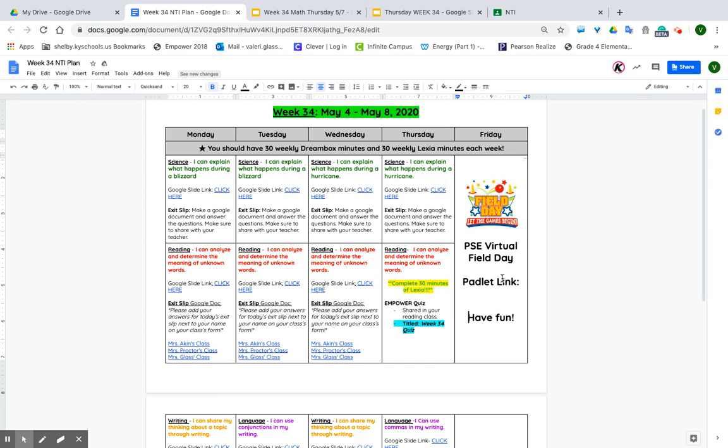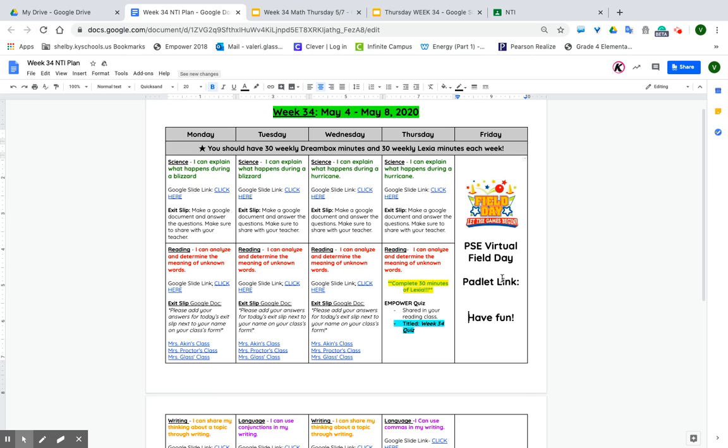Before we get started, I want to look at reading first and it says complete 30 minutes of Lexia. Please make sure that you spend 30 minutes on Lexia completing some units today. I will say I'm very proud of you. A lot of you have gone ahead and worked on Lexia this week. Most of you are finishing up the fourth grade and you're ready for that fifth grade work in Lexia. I'm glad that you've worked hard and stayed with it. It will really help with your reading strategies next year.